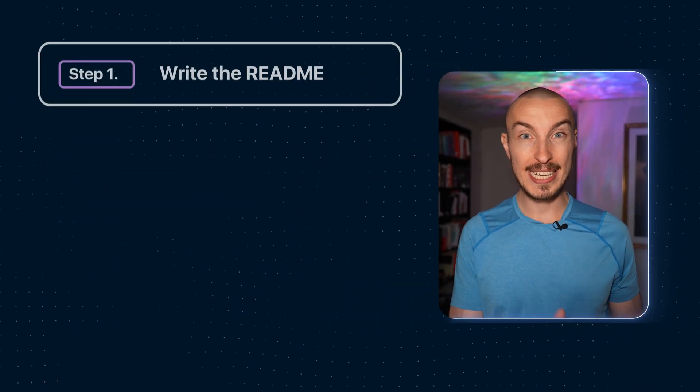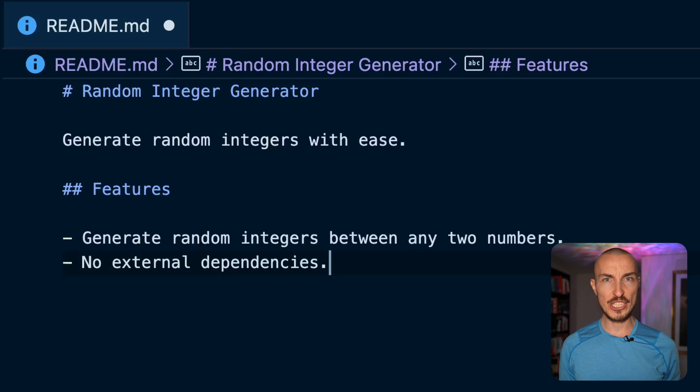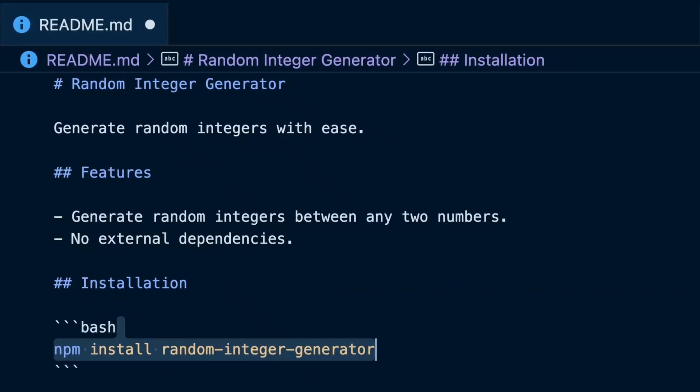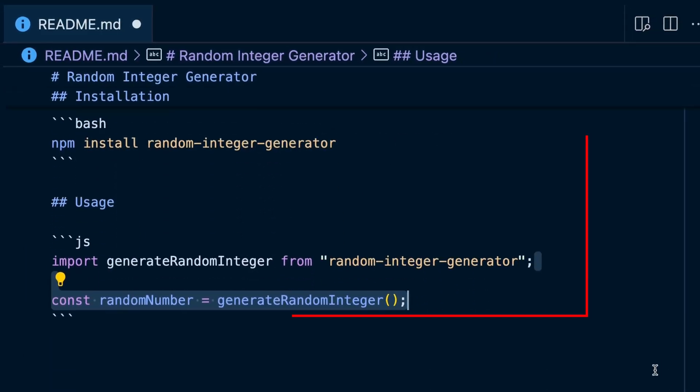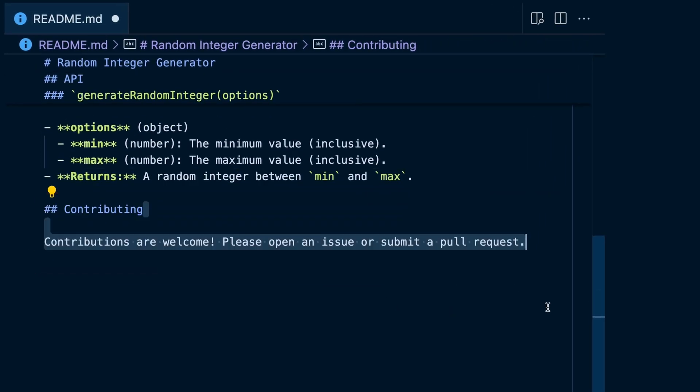Now let's look at an example together and walk through the four steps of README driven development. Suppose you want to create a simple package that generates random integers. The first step is to write down your README and capture what your project should do and what problems your features solve. Start by writing the name of your package, a short description, and then list the features that you have in mind. This step helps you to be clear about the scope of your project. Once you've figured out what you want to do it's time to show your users how they can get started. Include sections on installation instructions, usage examples, your API documentation, a contributing section, and finally a license.